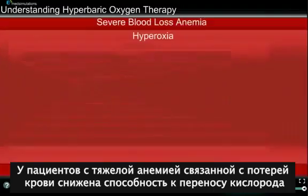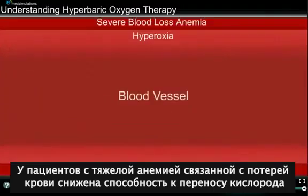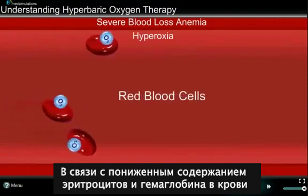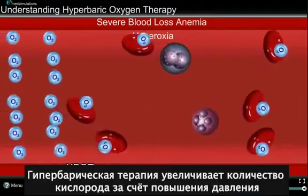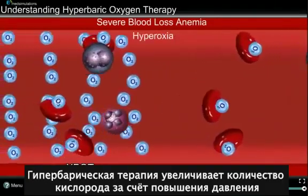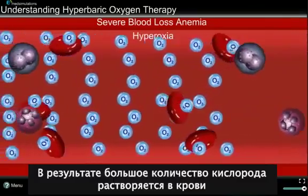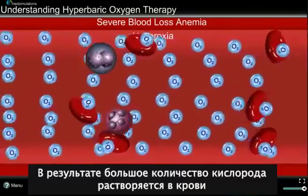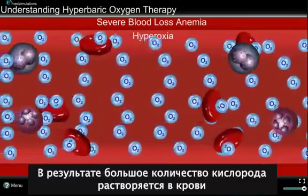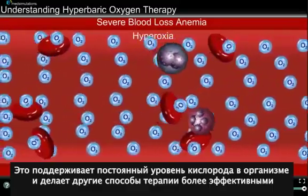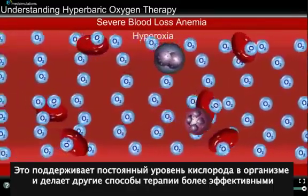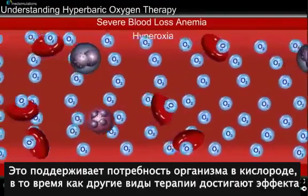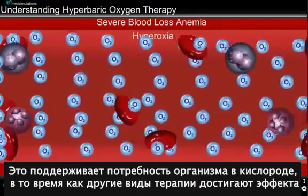Patients with severe blood loss anemia have low oxygen-carrying capacity due to much lower amounts of hemoglobin and red blood cells in the blood. HBOT delivers increased oxygen under pressure, resulting in large amounts of oxygen being dissolved into the blood. This maintains the body's oxygen demand and can sustain life until other medical therapies become effective.